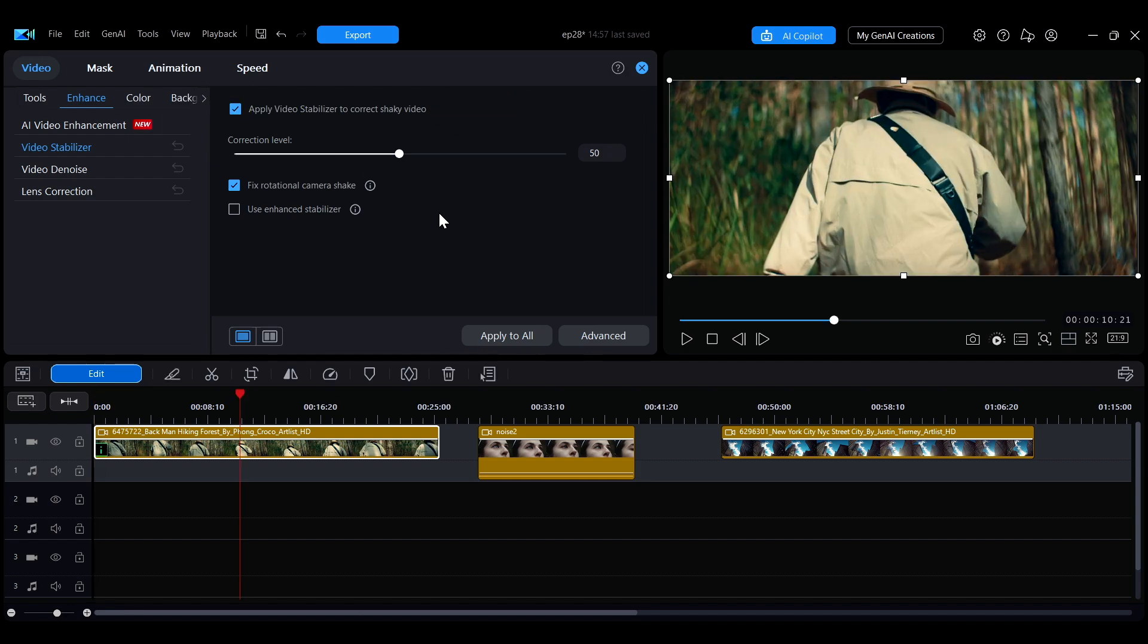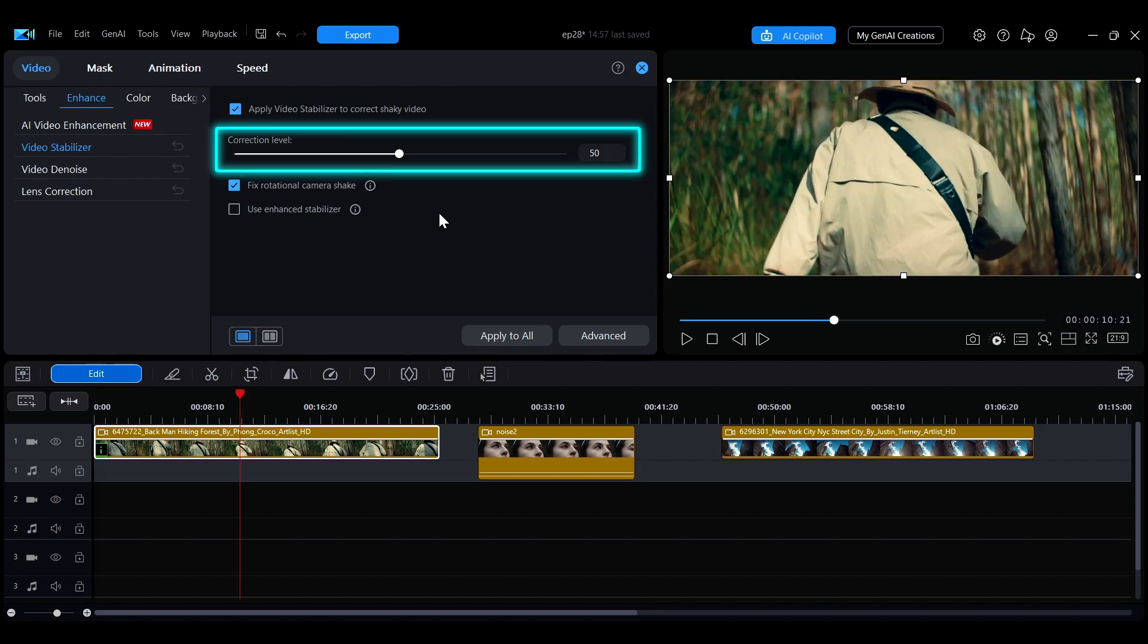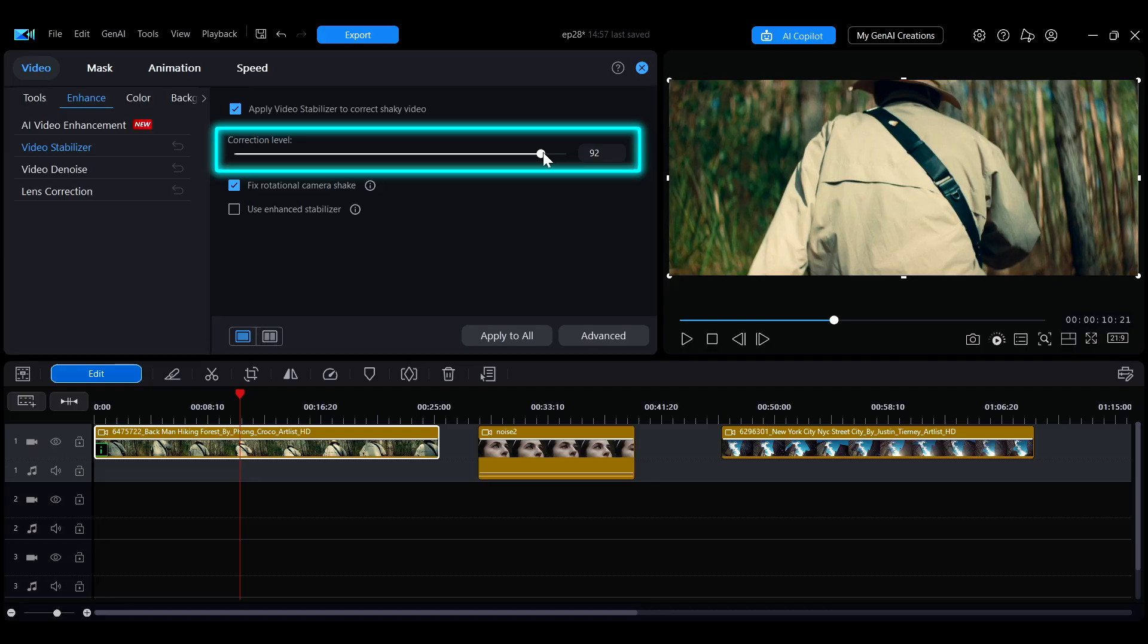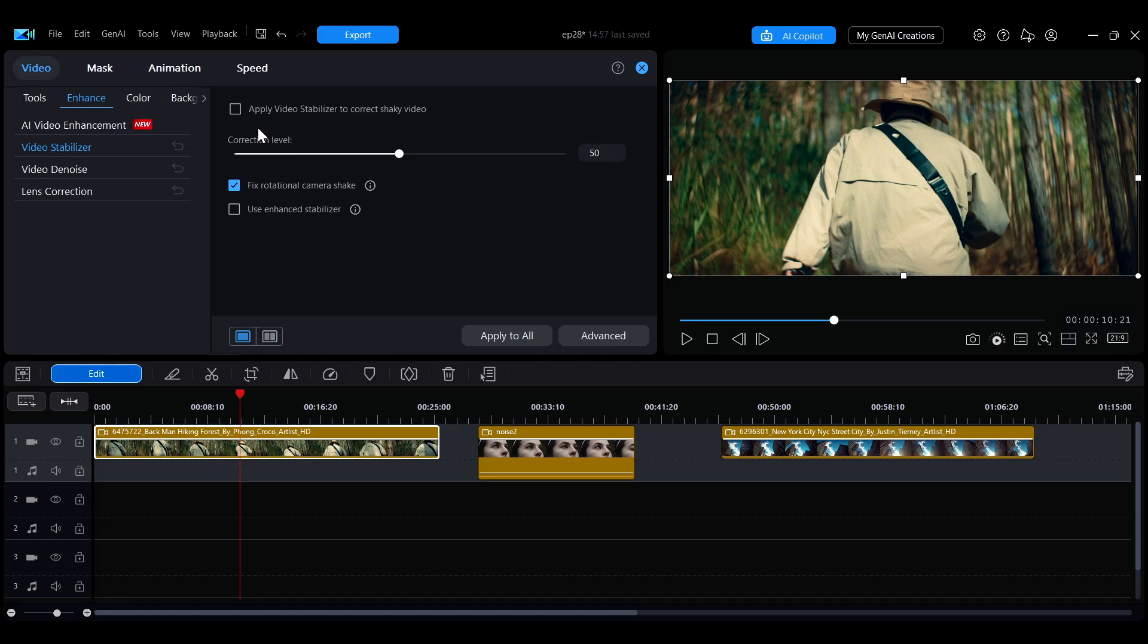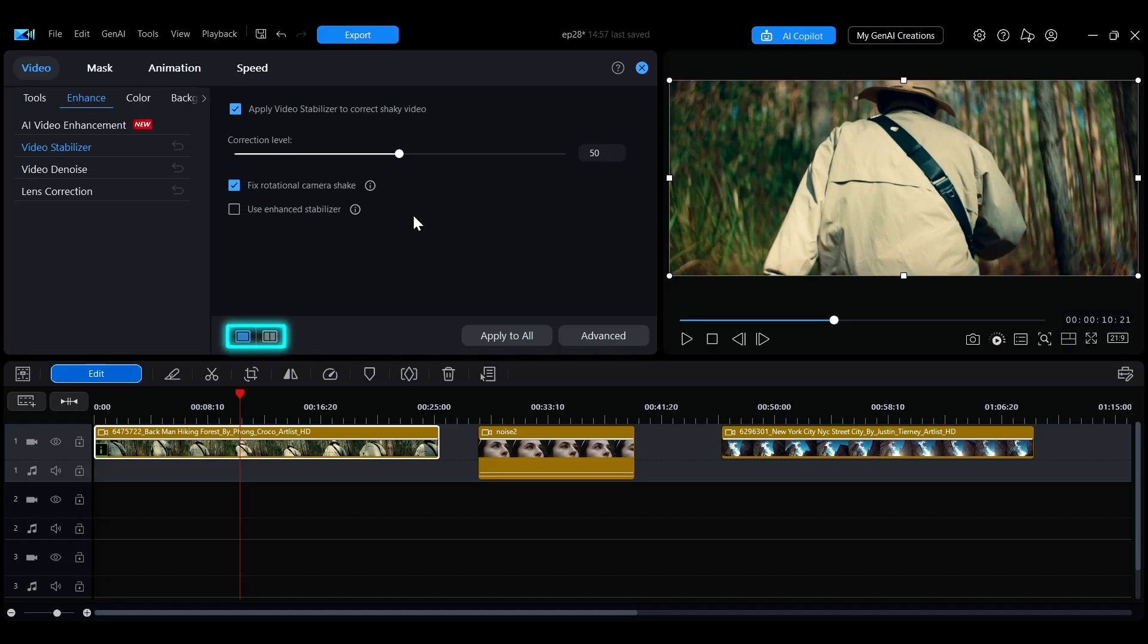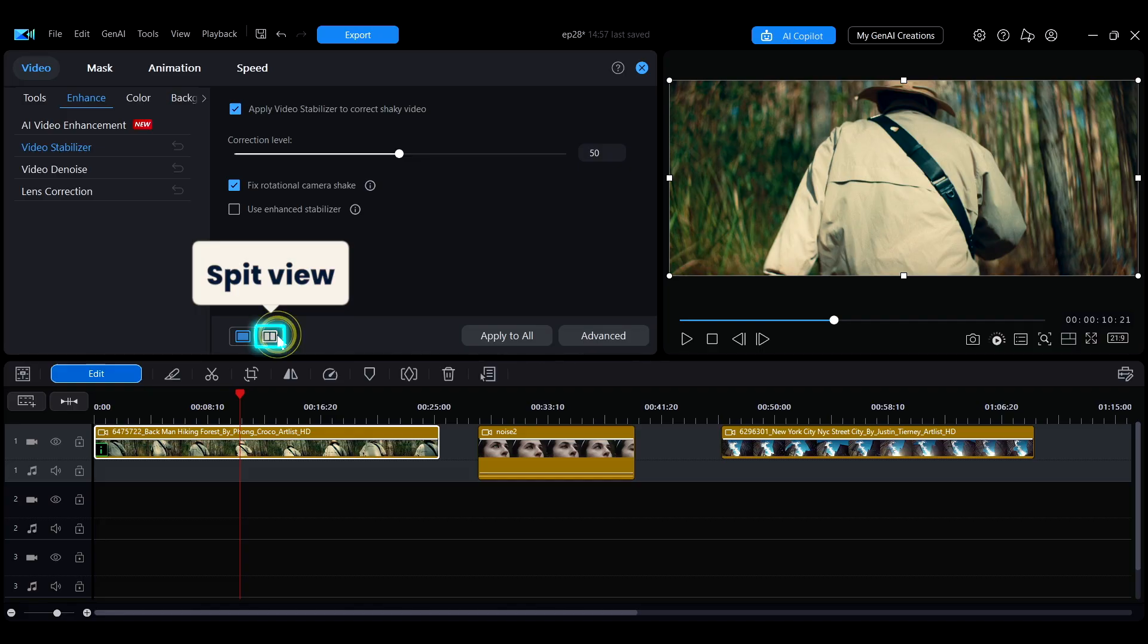After checking the option at the top to enable the effect, drag the slider to adjust the correction level. The reset button on the left allows you to quickly reset the settings. At the bottom of the interface, you can choose split view to preview the stabilization effect.